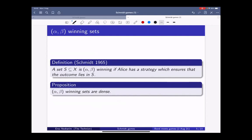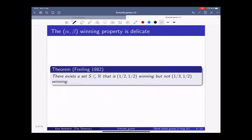These winning sets are dense. If S is alpha-beta winning, then obviously it's dense, because no matter what ball Bob chooses first, if Alice can ensure the outcome is in S, then S must have a point in every ball. Chris Freiling gave an interesting example of a set that is one-half, one-half winning, but not one-third, one-half winning. This is a bit misleading — being winning with a smaller parameter is harder because Alice must shrink faster toward the target point.